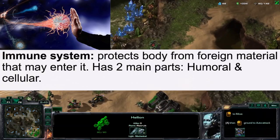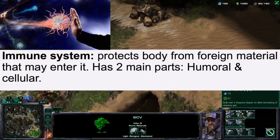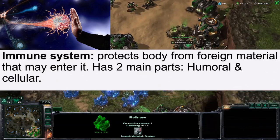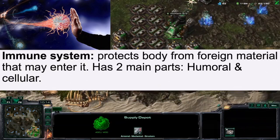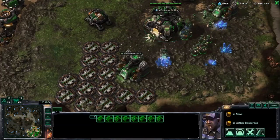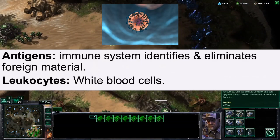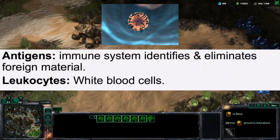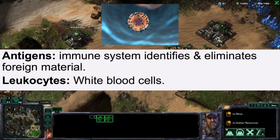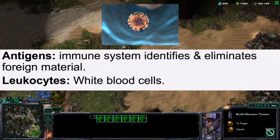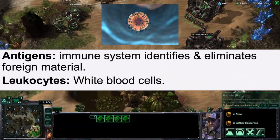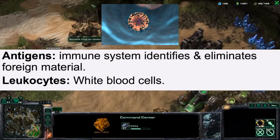The immune system helps to protect the body from foreign materials that may enter it, and it has two main components: the humoral and the cellular immune system. Antigens serve as identifiers for the immune system, helping to eliminate foreign material by identifying it.